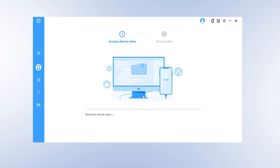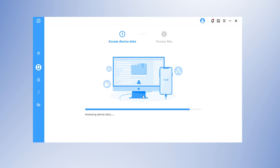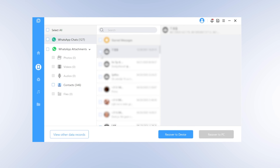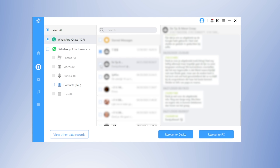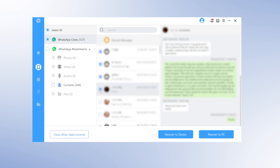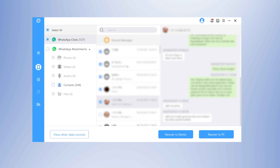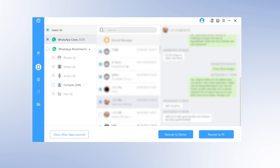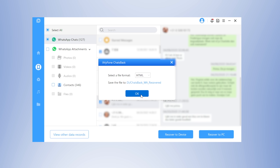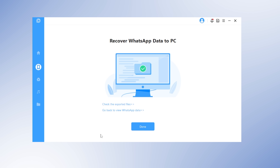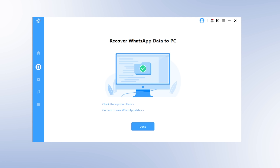Select the WhatsApp type you want to recover data from. Then ChatsBack starts to access your device data. When scanning finishes, you can read and preview the data to find the exact WhatsApp messages you need. Then select the messages and click Recover to Device or Recover to PC. As you can see, retrieving lost messages with ChatsBack is easy and fast.